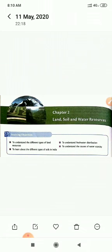The learning objectives of this chapter: first, to understand the different types of land resources; to learn about different types of soils in India; to understand fresh water distribution; and finally, to understand the causes of water scarcity.